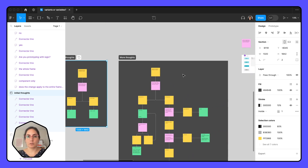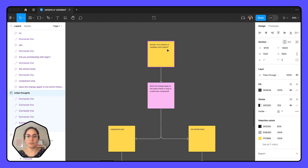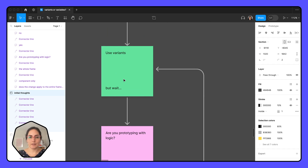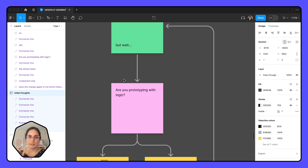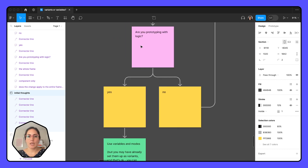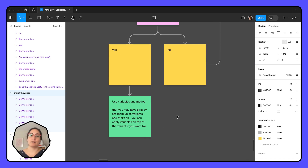Let's break down part three — what are those edge cases? We're starting with the same question: should I use variants or variables? Does the change apply to the entire frame or a particular component? If it's component-only, use variants. But wait — are you prototyping with logic? If no, great, stick with variants. If yes, then maybe use variables with modes, but you may have already set up your variants, and that's okay because you can apply variables on top of variants.